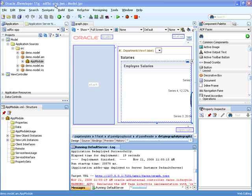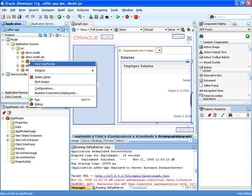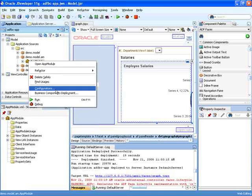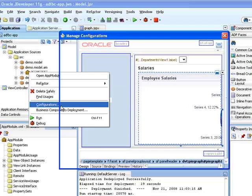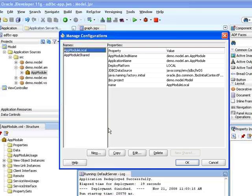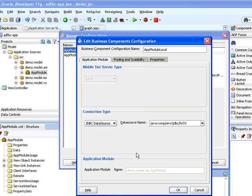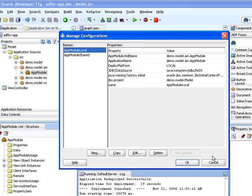Deploying an ADF application to a remote WebLogic server. A couple of things you might want to set up in advance. If you go to your application module configuration and edit it, you probably want to use the JDBC data source. You then need to define the JDBC HRDS data source on your remote WebLogic server.